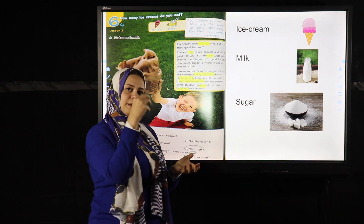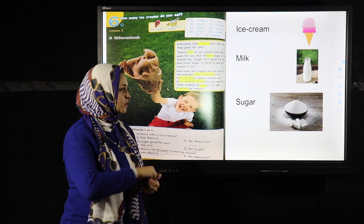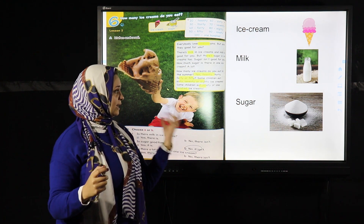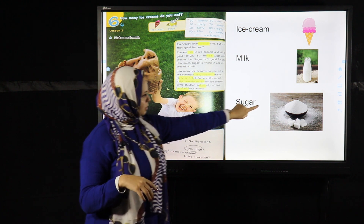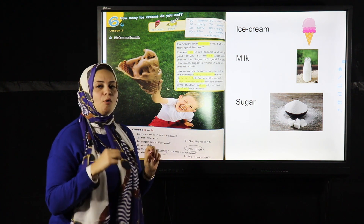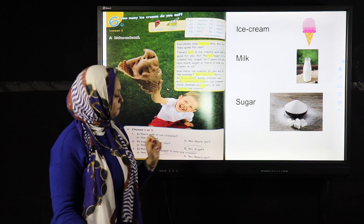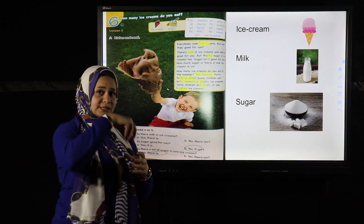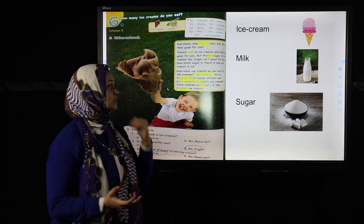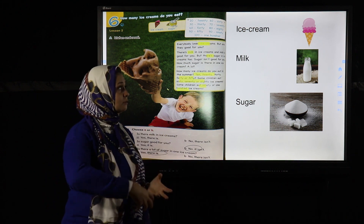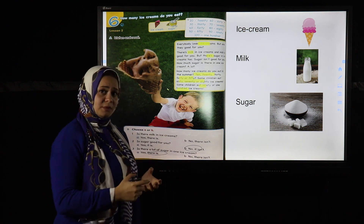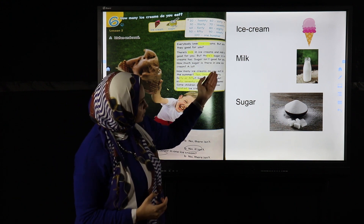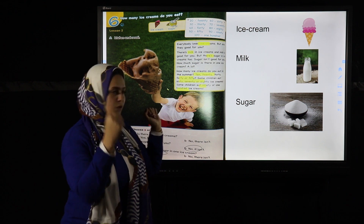If you want to ask about sugar cubes, you say 'how many sugar cubes do you want?' But if you want to ask about sugar itself, you say 'how much sugar do you want?' It's the same with milk — you can't count milk itself, so it's uncountable. But you can count bottles of milk: 'how many bottles of milk?' — just one, so that's countable.